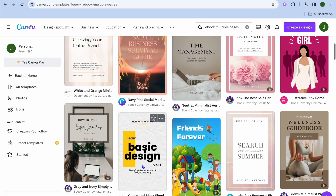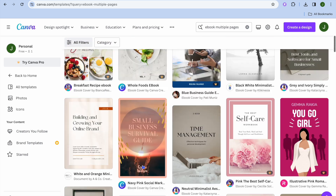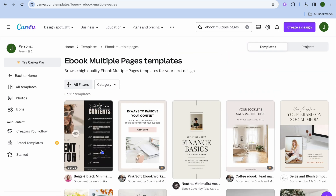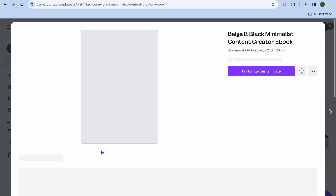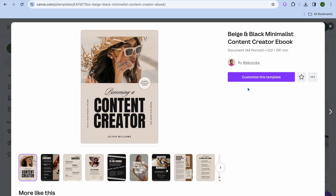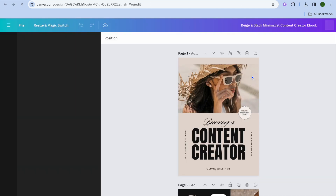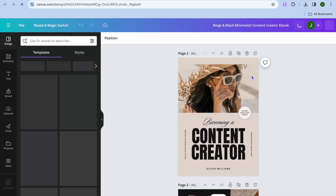There are numerous templates that you can use for completely free. Let's say for example I wanted to use this one — all I would need to do is select it, then tap on 'Customize this template'. Once you've selected that, you'll be redirected to a new page where you'll be able to add your own personal touches.